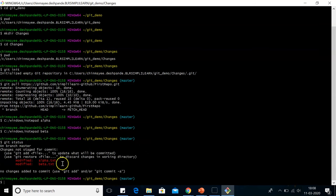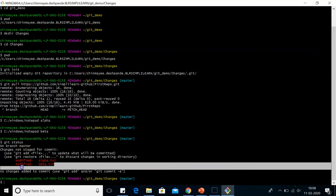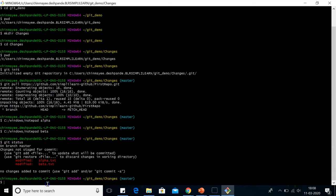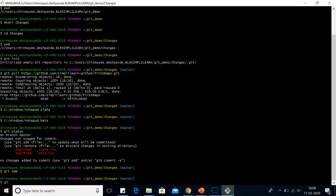So now let's check the status. In the status, we can see alpha.txt and beta.txt are modified. So we will use the git add command. Now to commit the changes, we will use git commit hyphen m changes made.